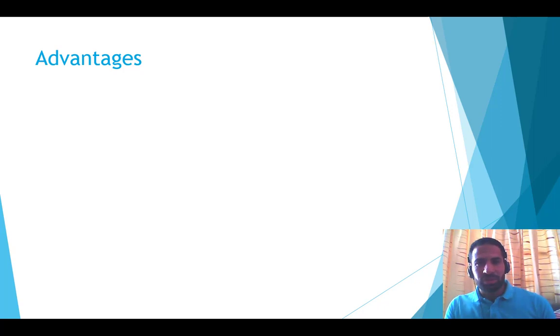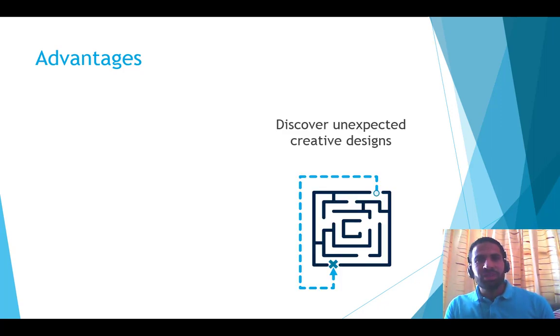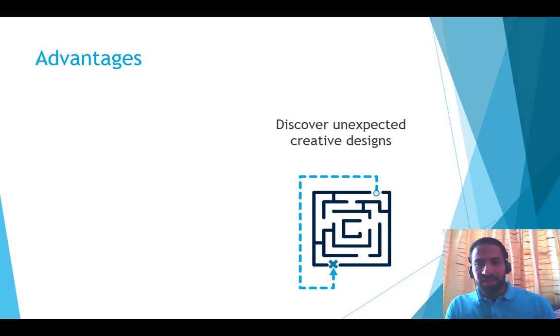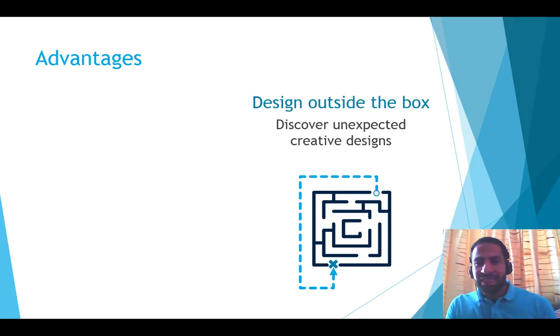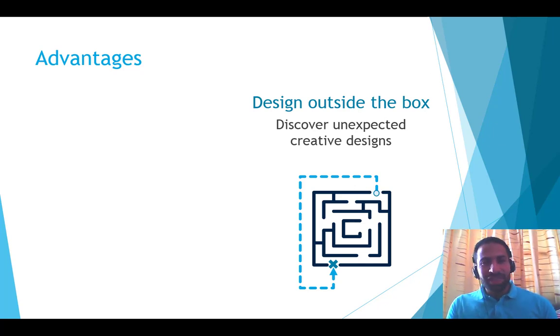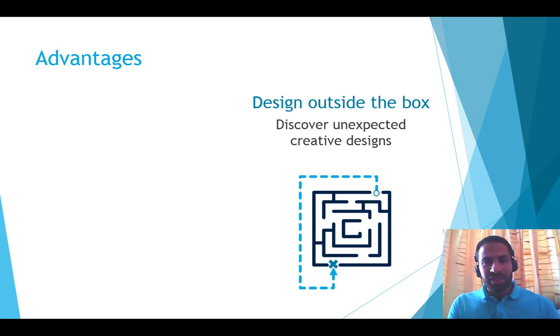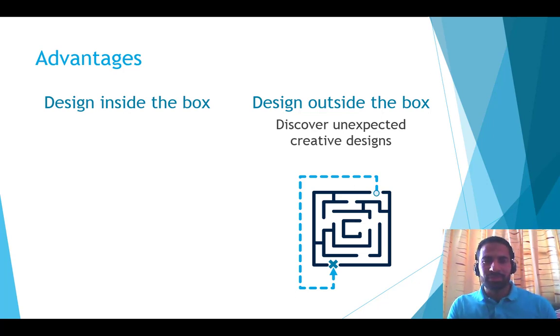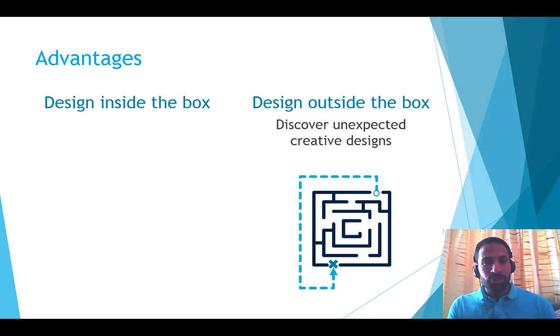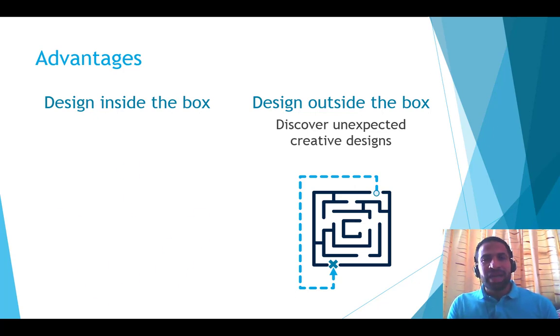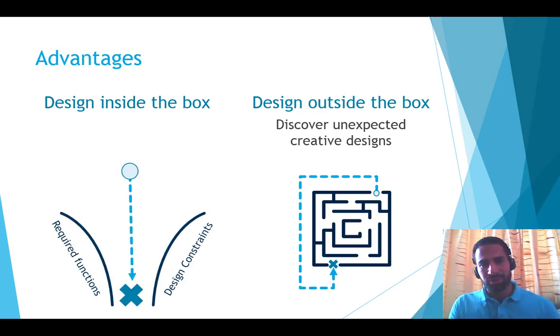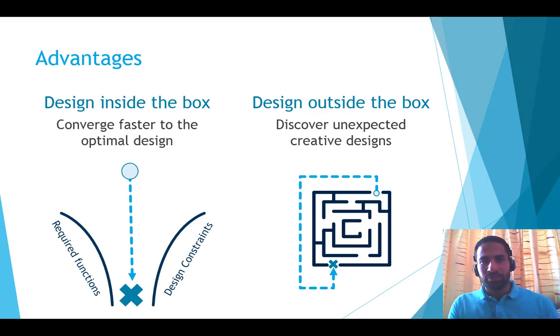What are the advances of this approach? They are many, but mainly this approach helped me to discover unexpected, creative designs as you saw in the example. This approach helped me to design outside the box. But strangely, I see myself designing inside another box. But this new box, which I created deliberately, helped me to converge faster to the optimal solution.